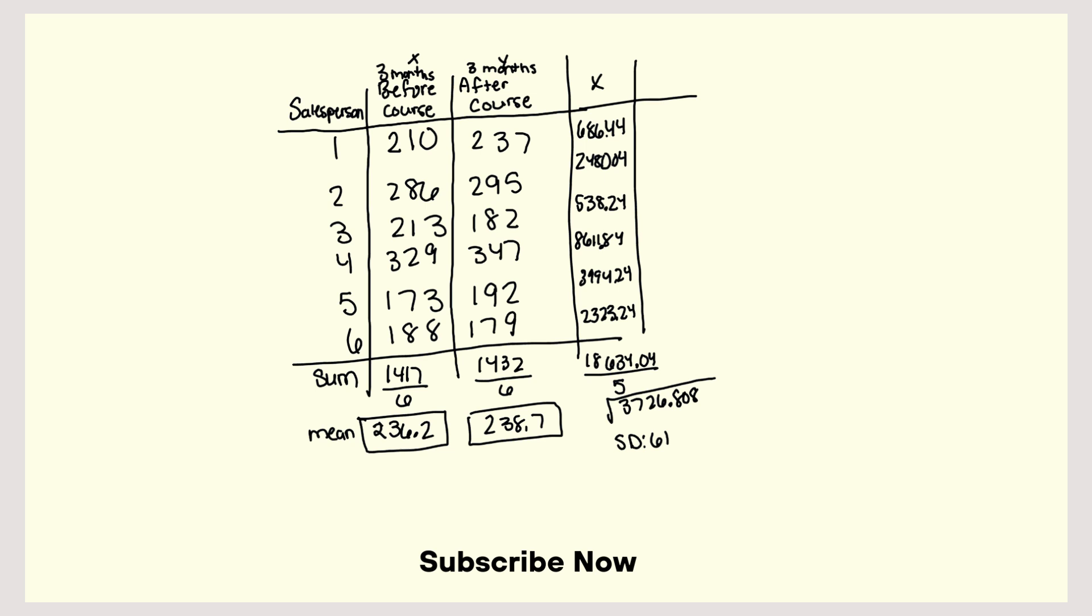Okay. So I have a standard deviation of 61. Now I have to do the Y.